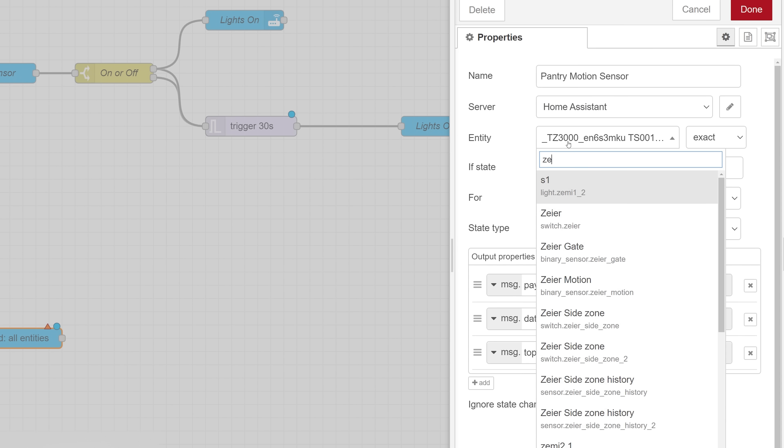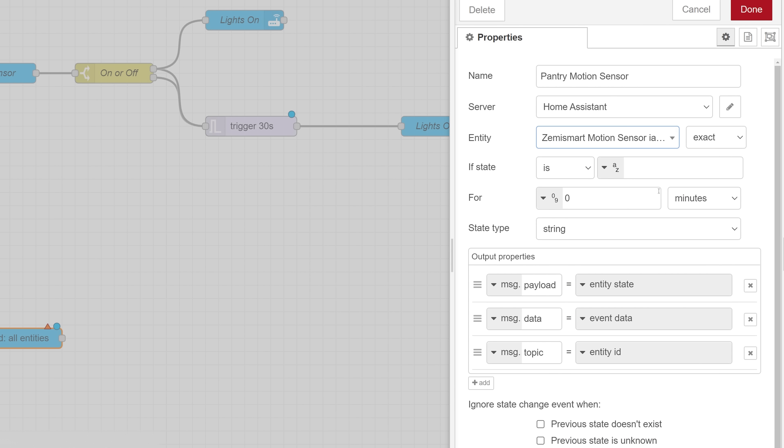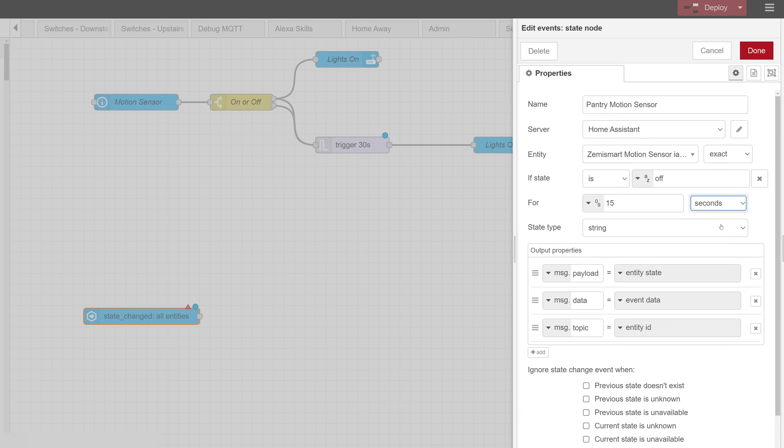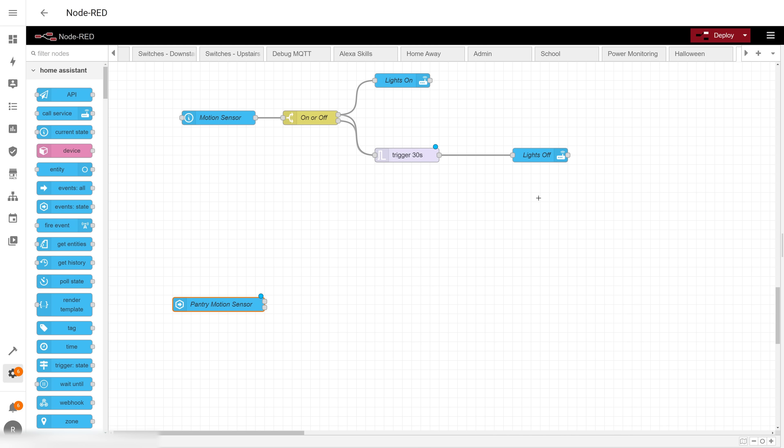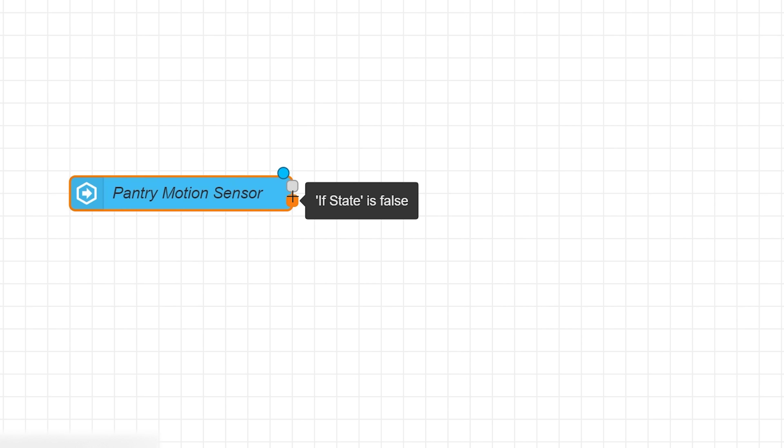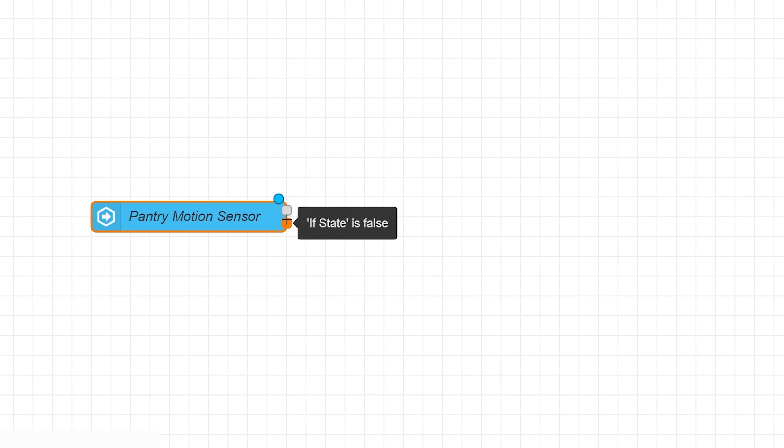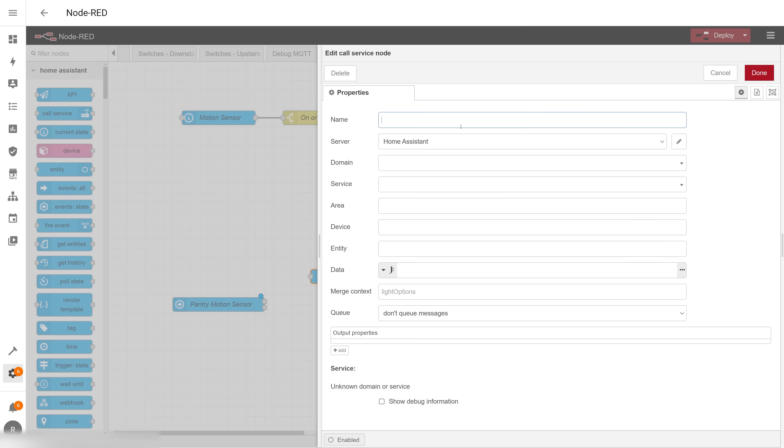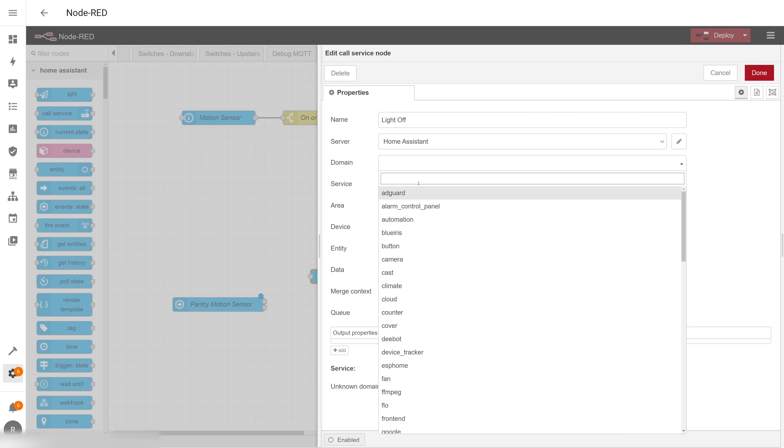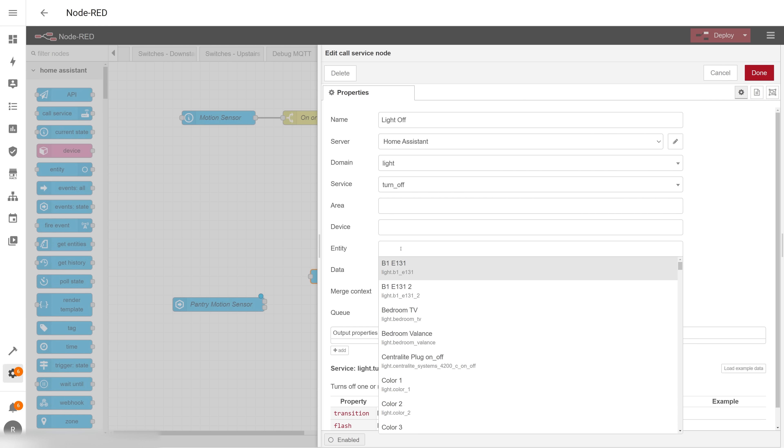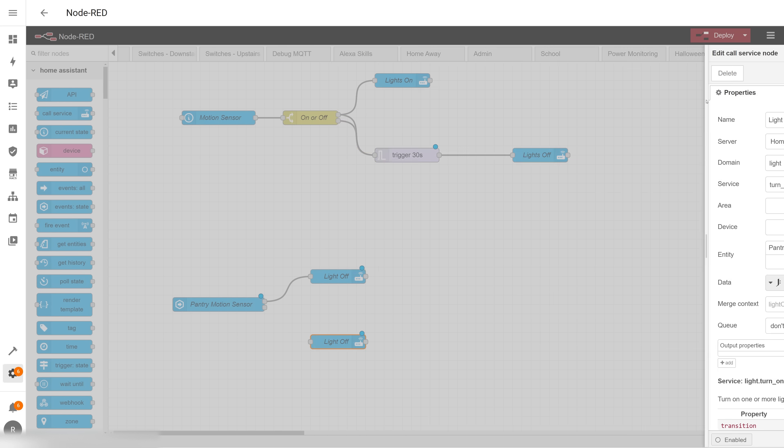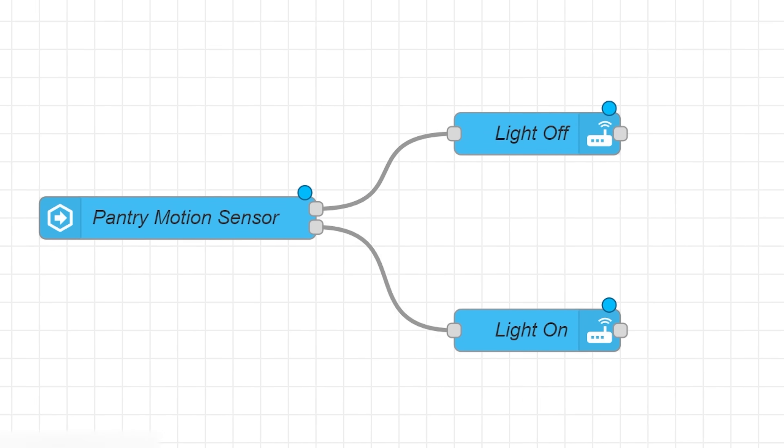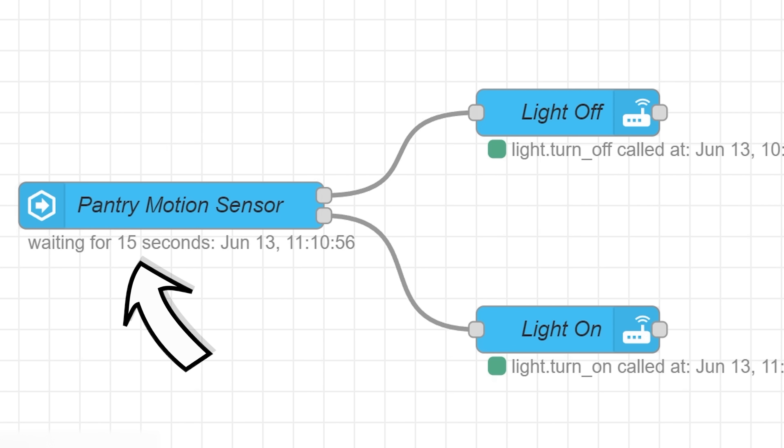To do it, I'll select the motion sensor from the auto populating dropdown, then for output I want to put is off and for 15 seconds. When I click done my event state node will have two output connections. The top one will output only if the state has been off for 15 seconds, and the bottom one will output any state that isn't off. After that, all I have to do is connect a call services node to the top connection to turn the lights off, and a call services to the bottom connection that will turn the lights on. The on payload will happen immediately on motion, but the off payload will wait 15 seconds after a no motion payload before turning the lights off.